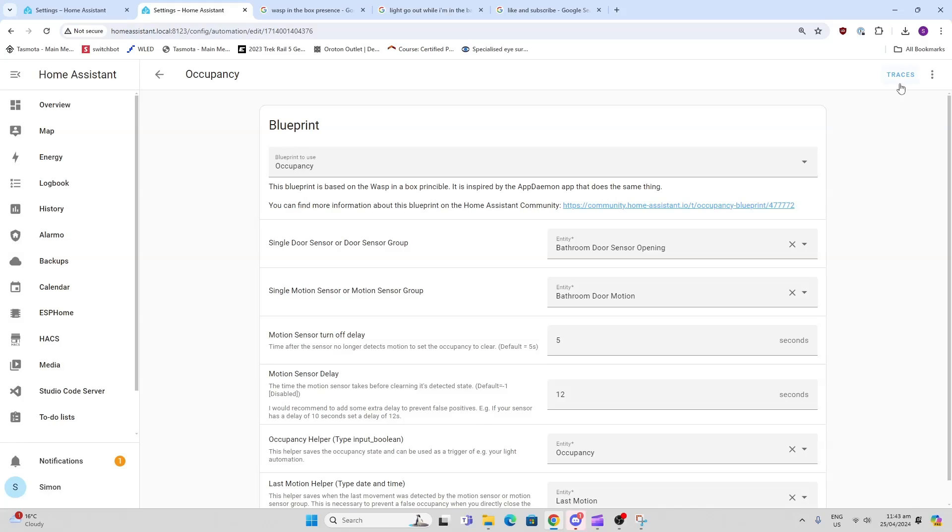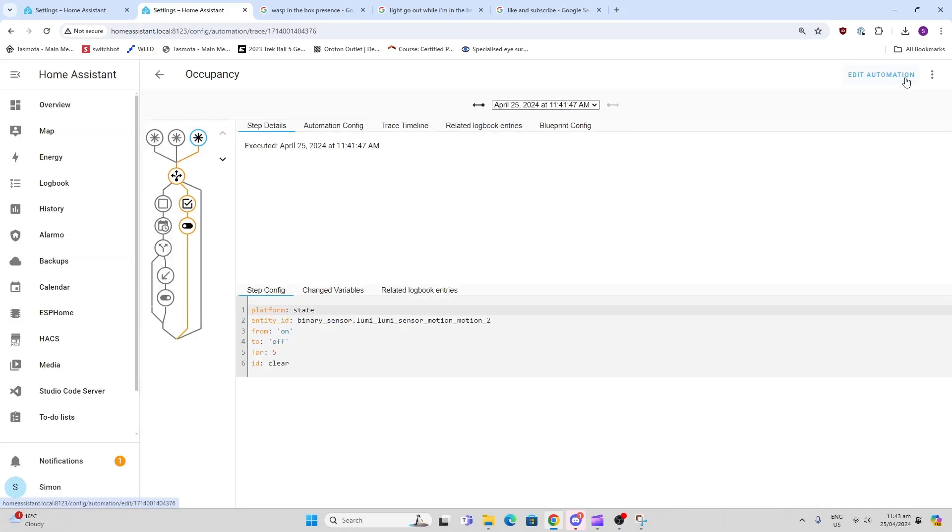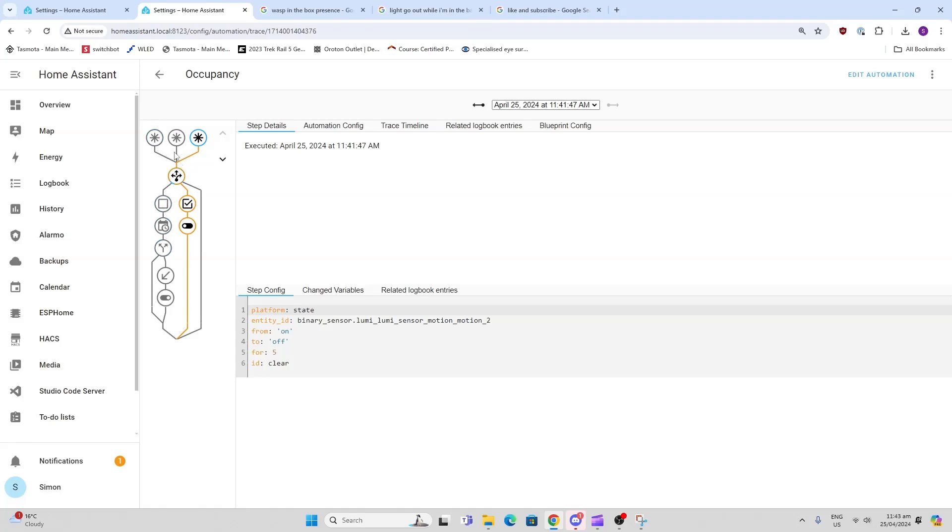This automation has worked really well for me. If you did have any problems, you could always go here to the automation, select Traces, and you can actually trace your automation through. Each time it runs, you'll see which path it has taken - the first path is to turn it on, the second and third paths are to turn it off based on whether the door was open or closed.